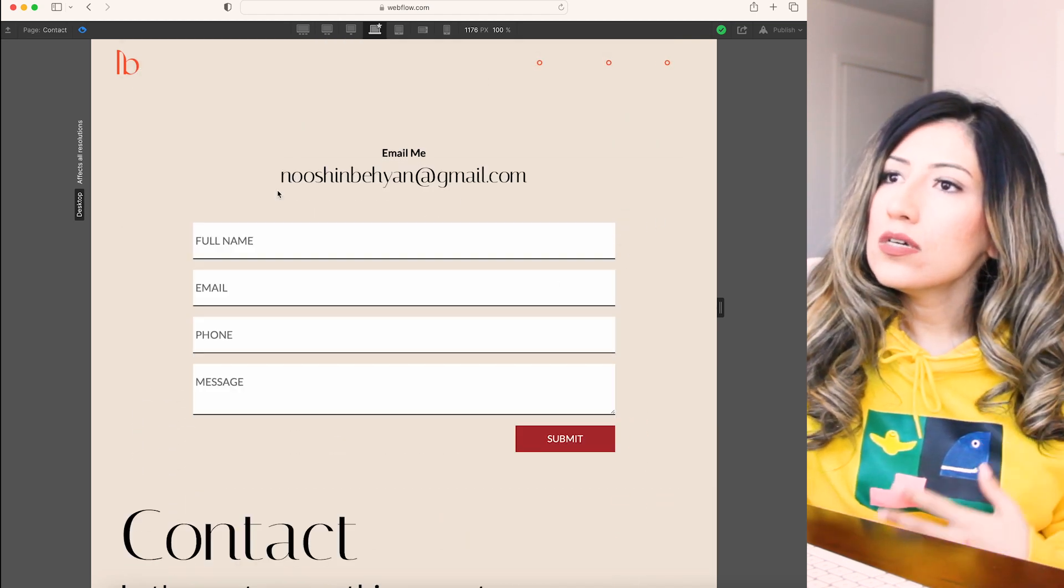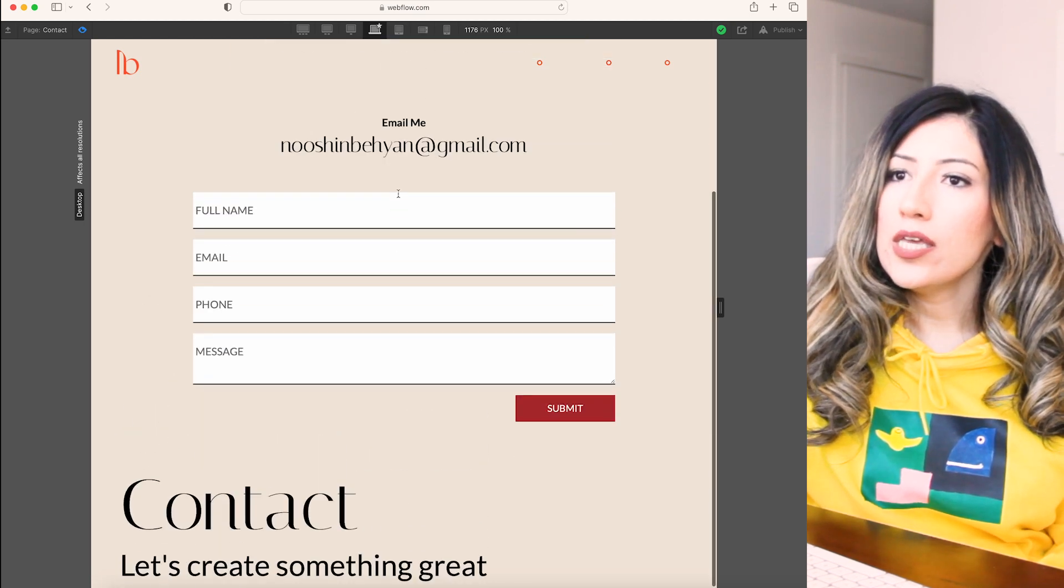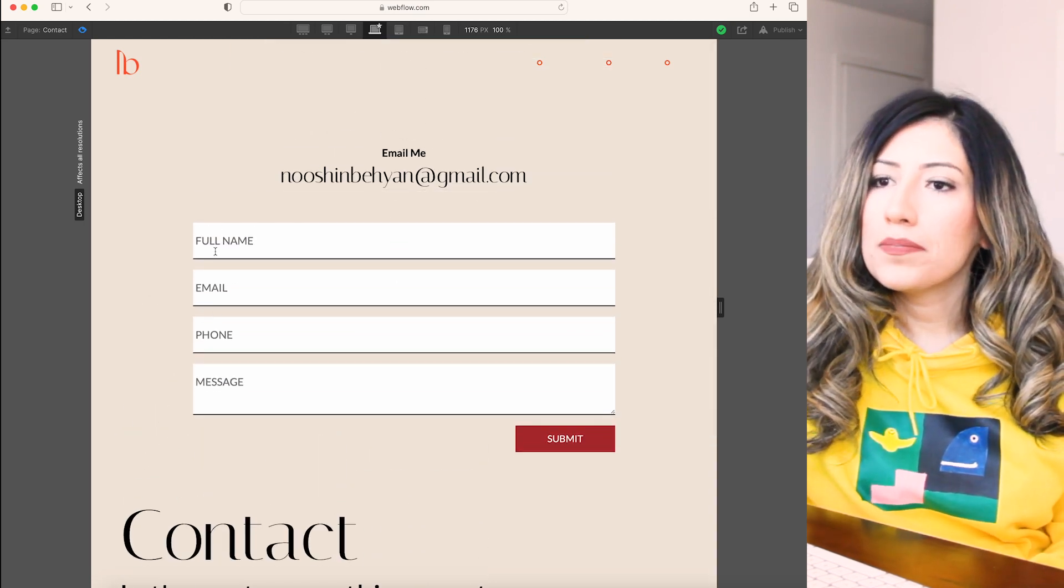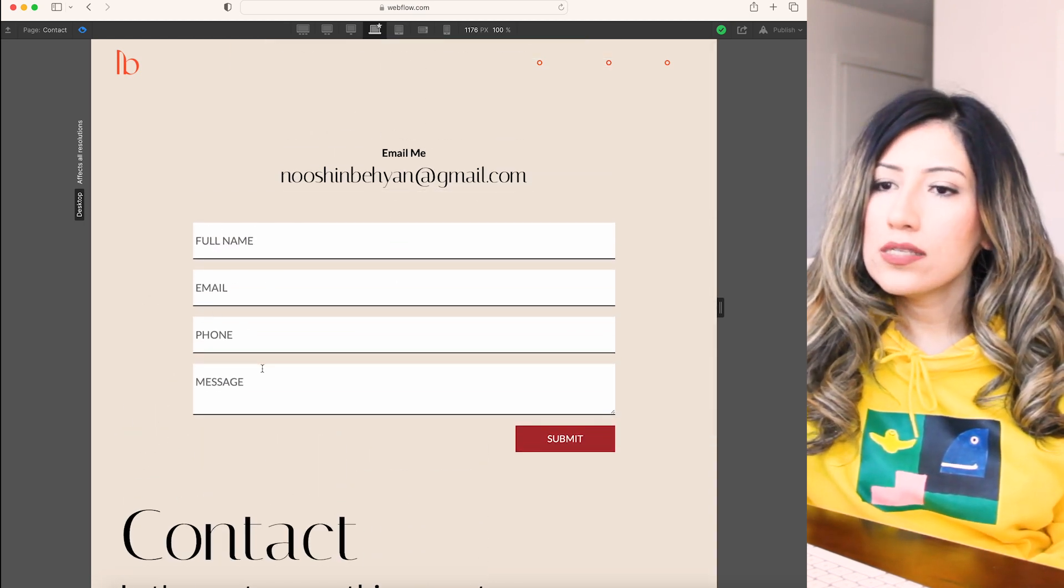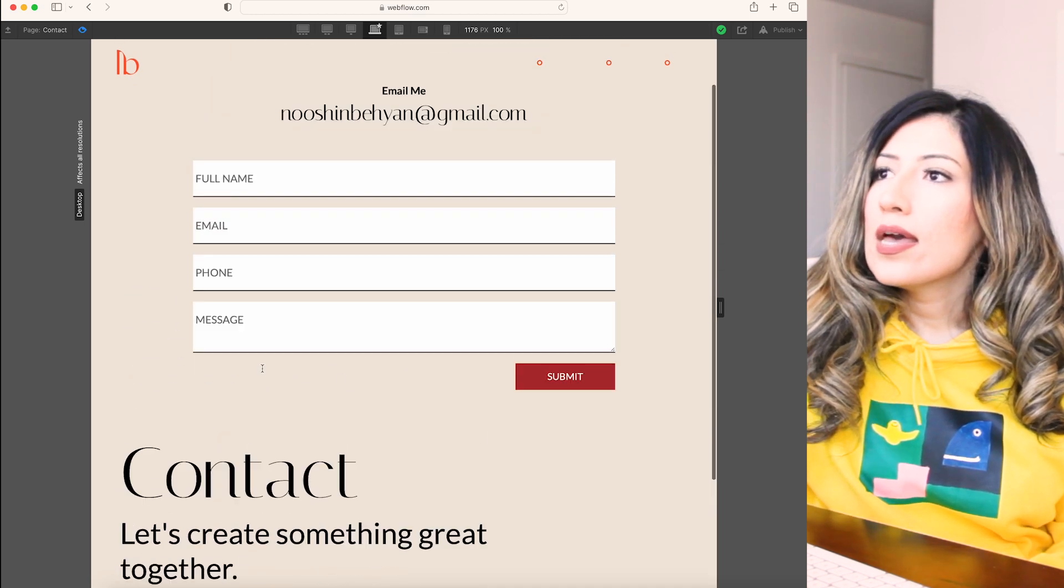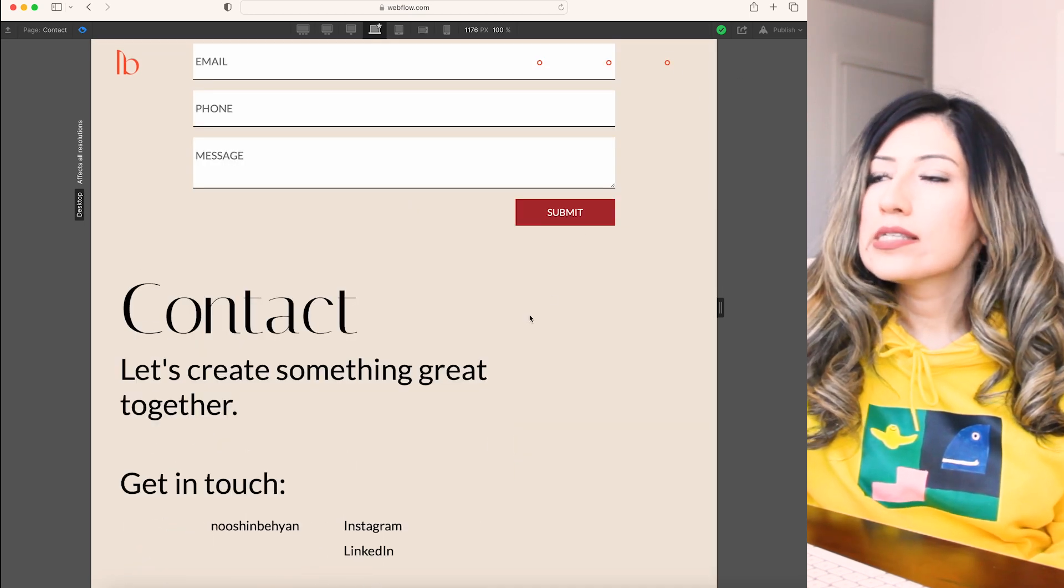If we go to the contacts, I just have my email. Very straightforward. And they can just message me here as well and my social media links.